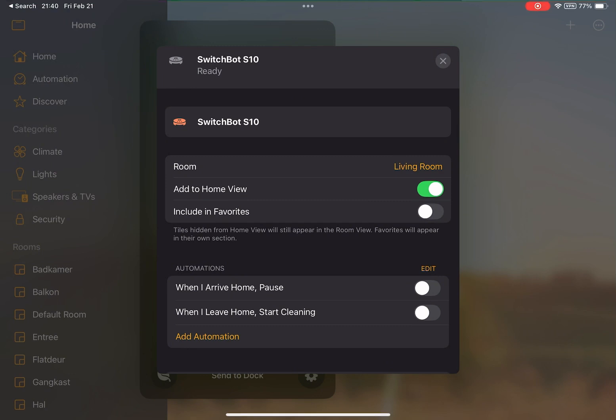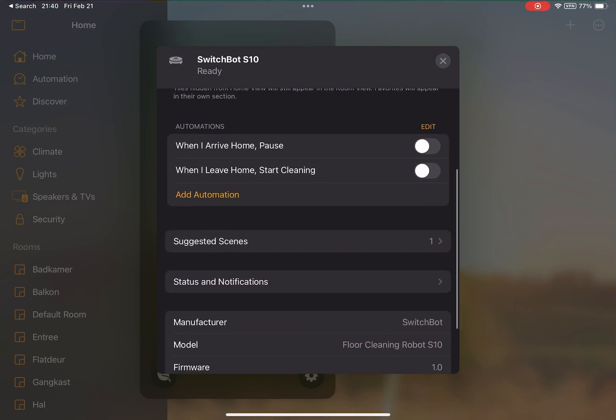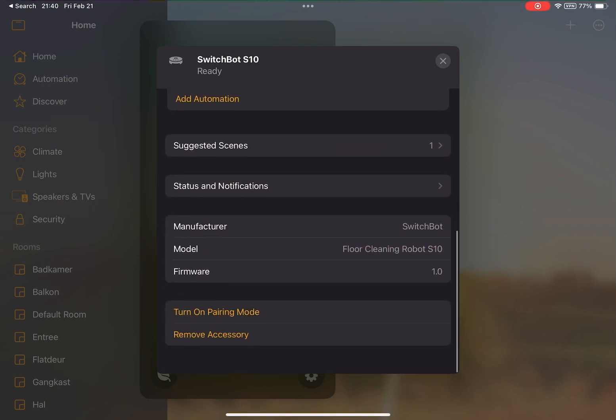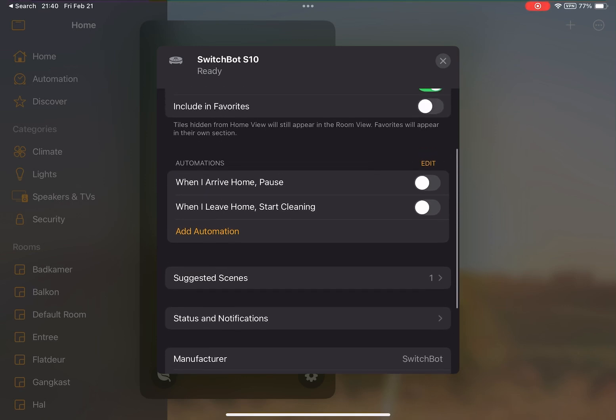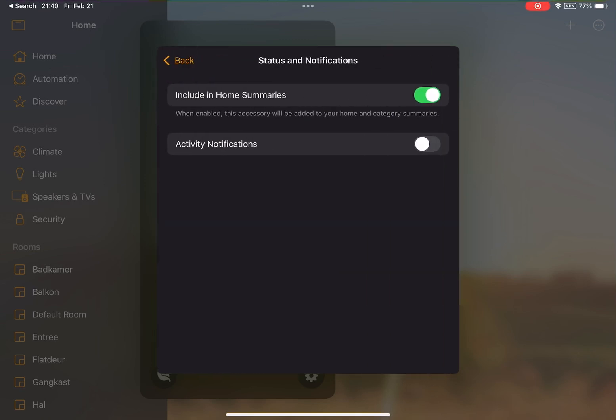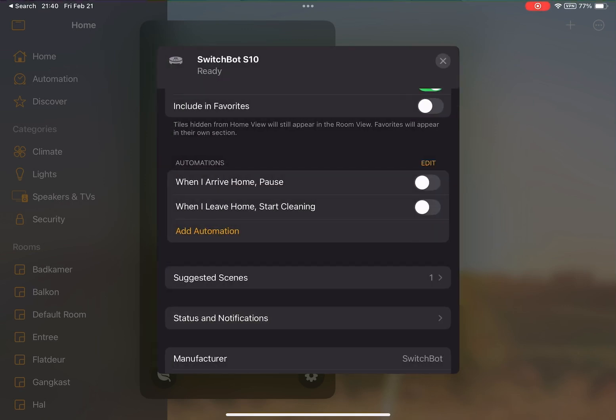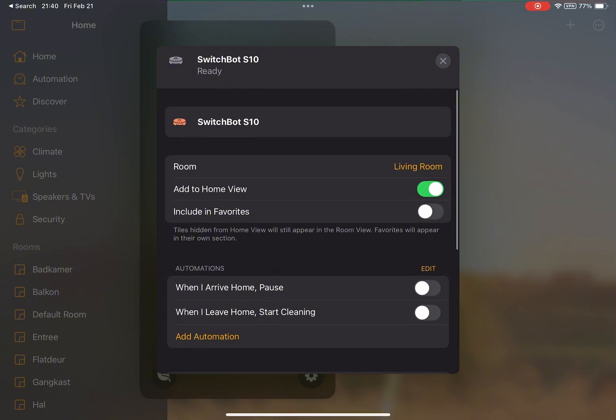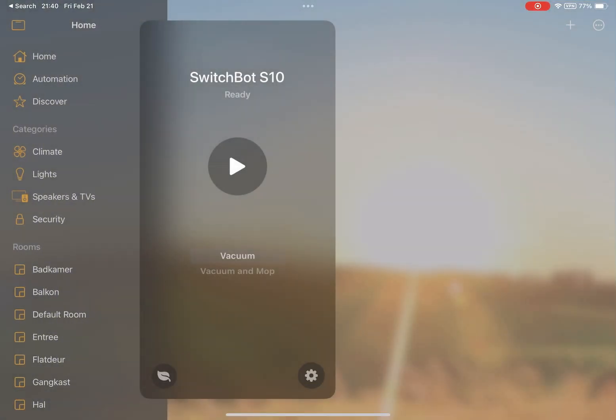Here you see some other settings, like turning the pairing mode on for the Meta device. But nothing major here.